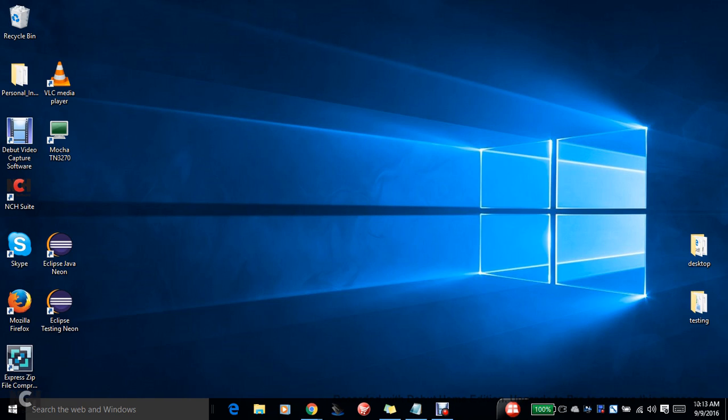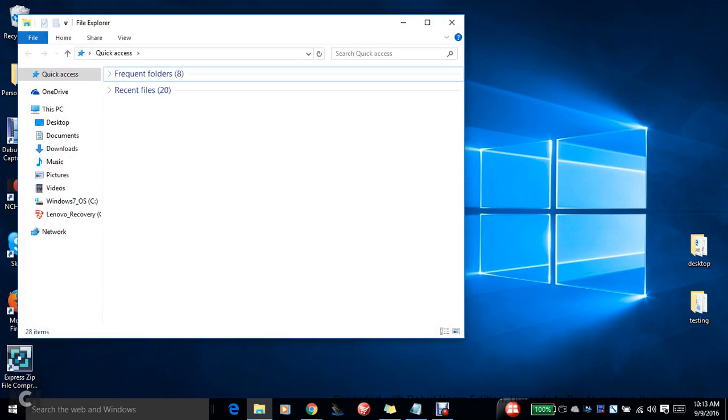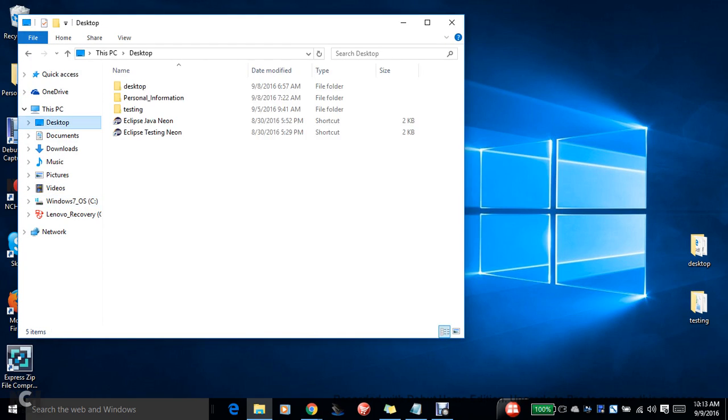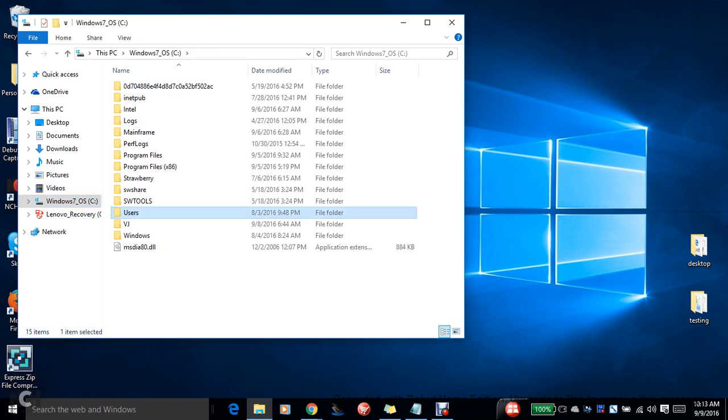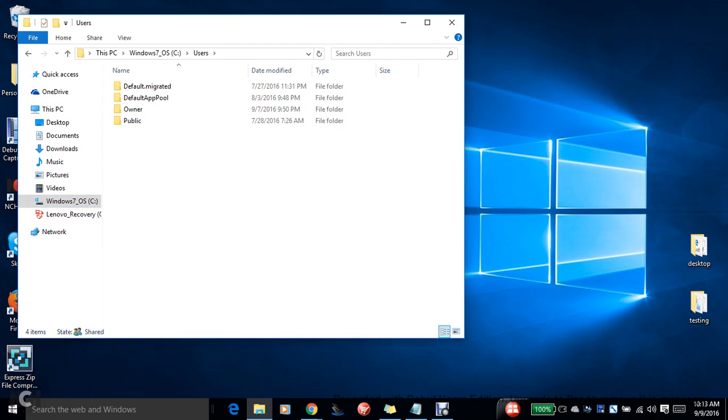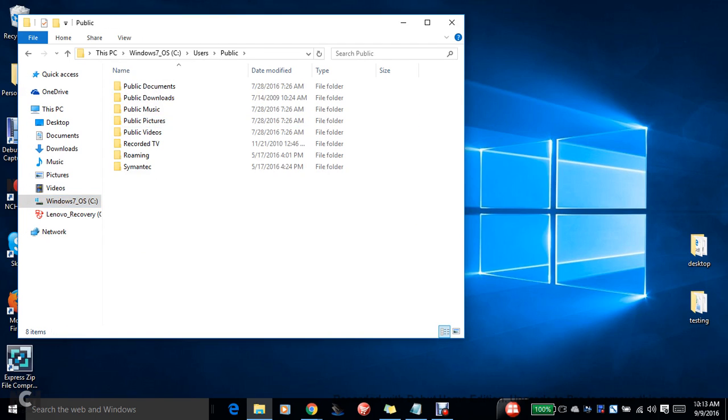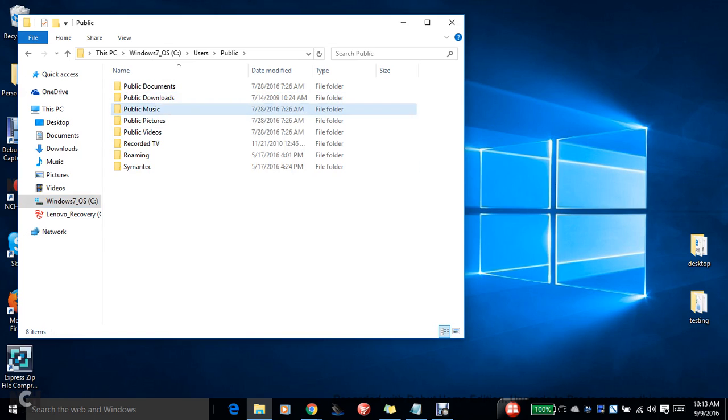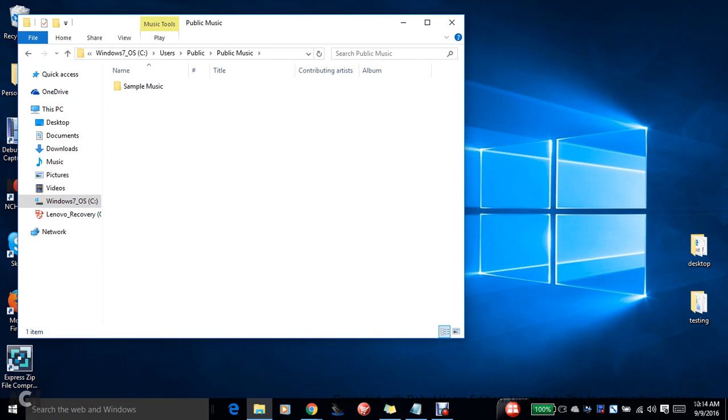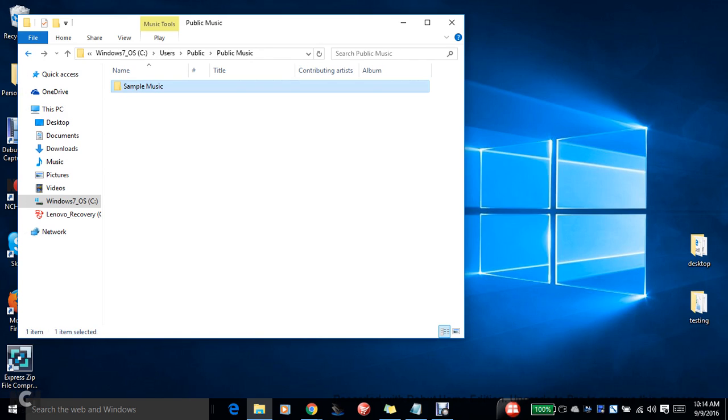You have created certain folders in different directories. For example, on the desktop or any other directory like users or something public. I'm trying to create a new file or something like public music which are already created. Let me browse something else.